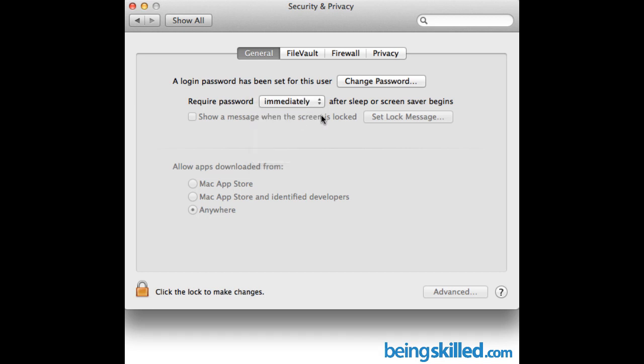So this is how we tweak the system so that it becomes even more secure. I hope this will help you in securing your data and your MacBook Pro. So thank you for watching the tutorial.